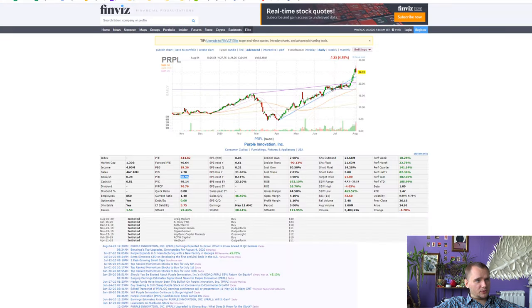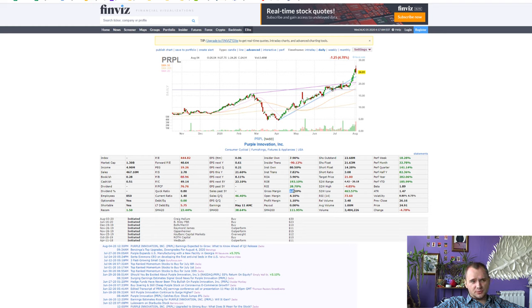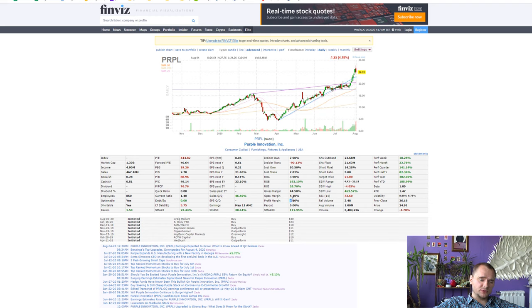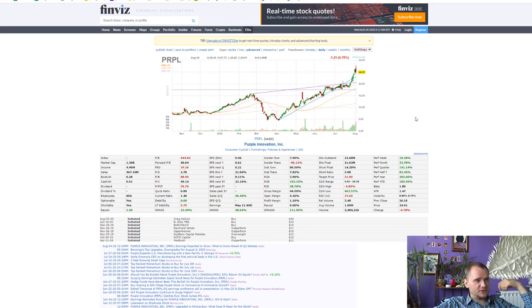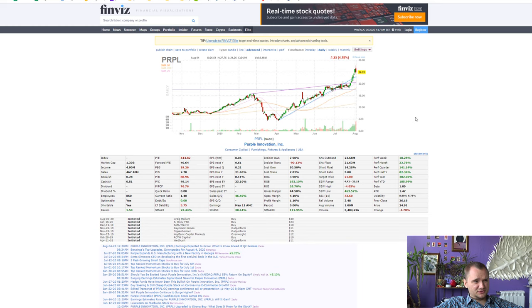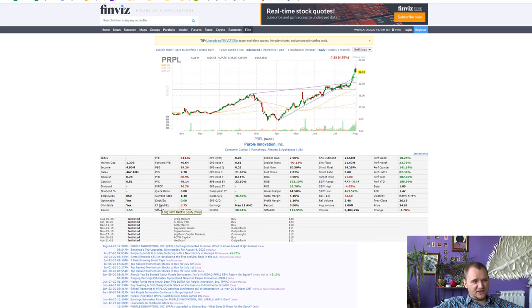But we have a problem. Gross margin 44%, operating margin 4% and profit margin 1%. And I really don't like low margin businesses because they are really hard to operate and you always need debt.